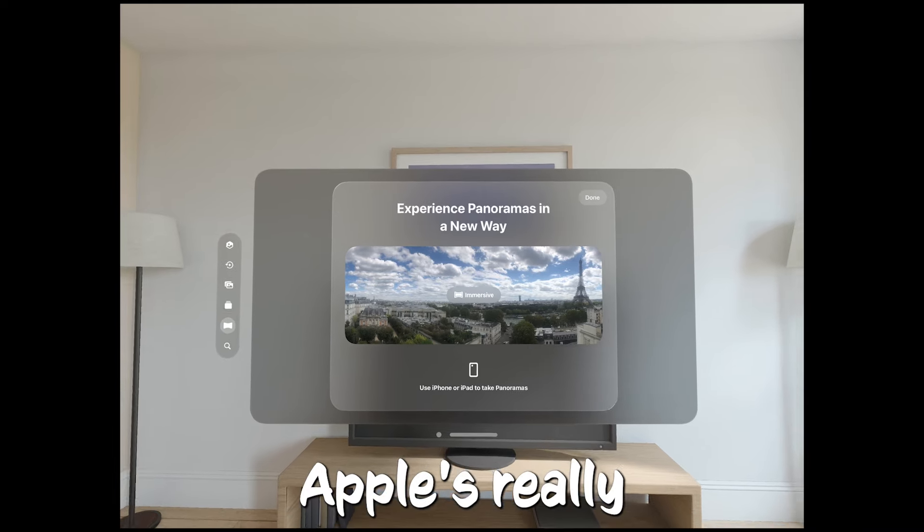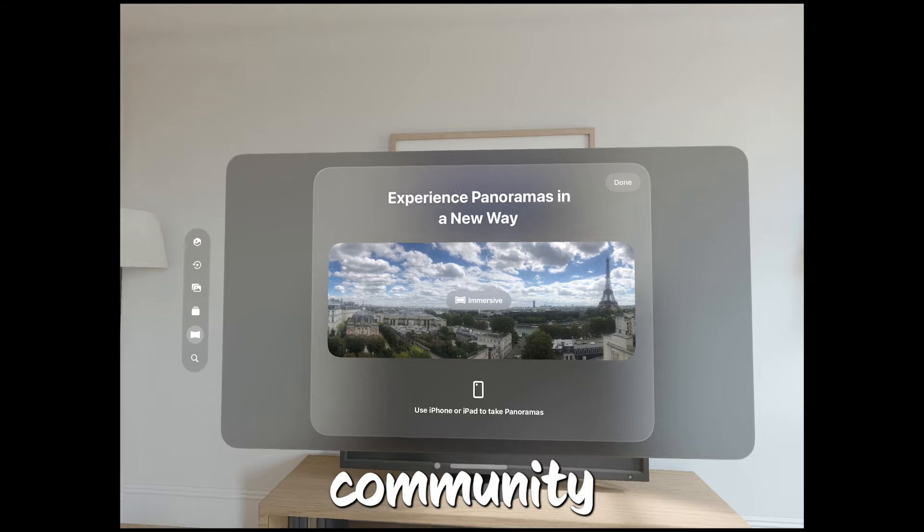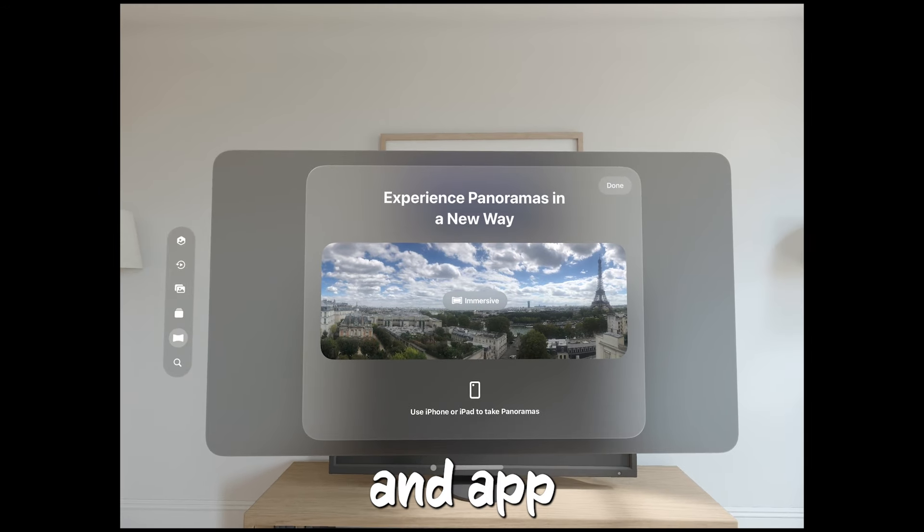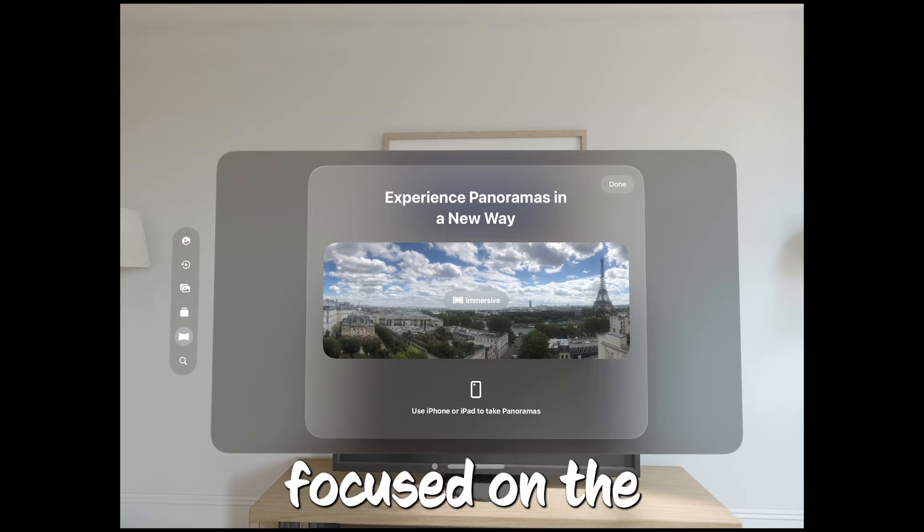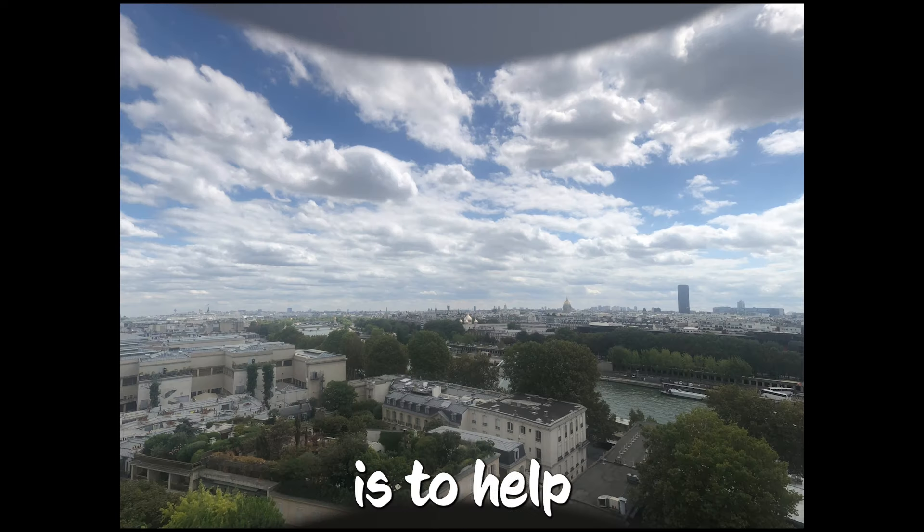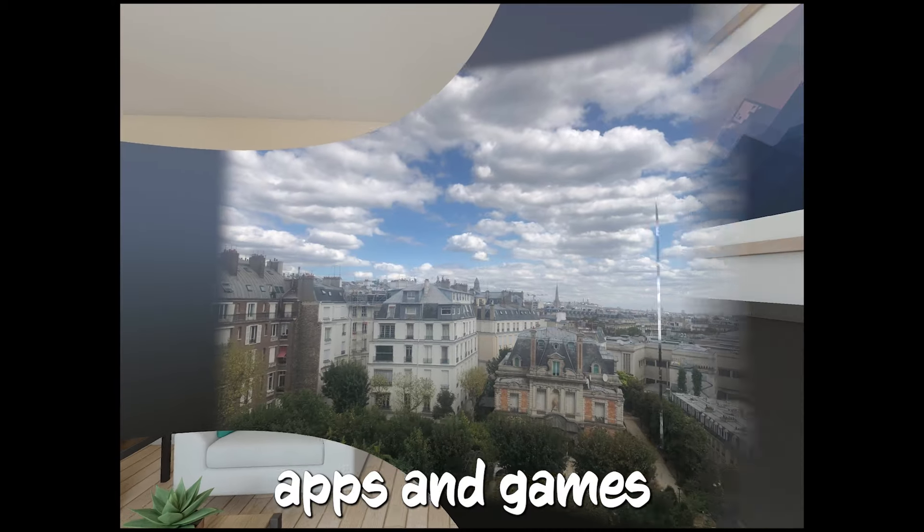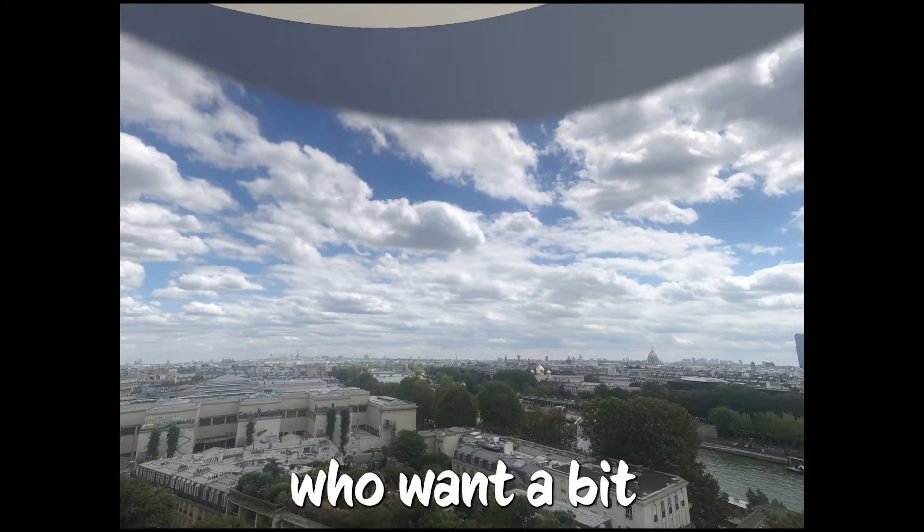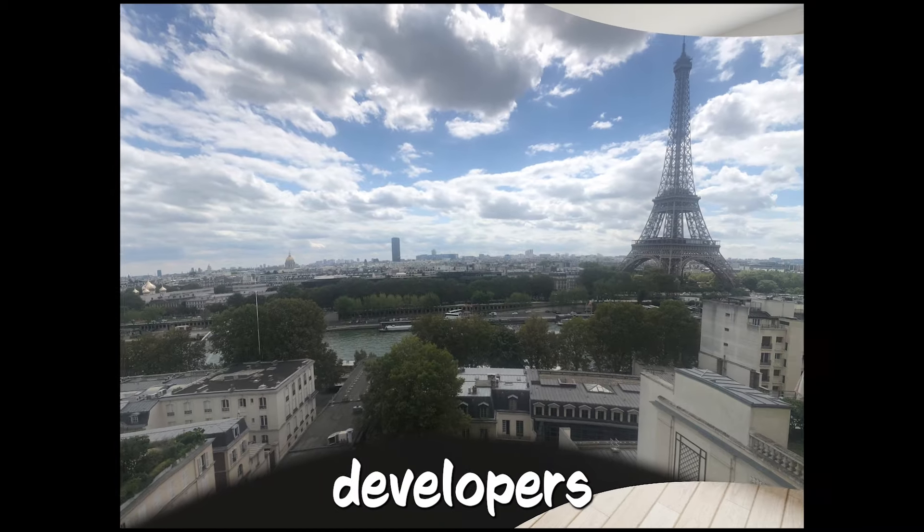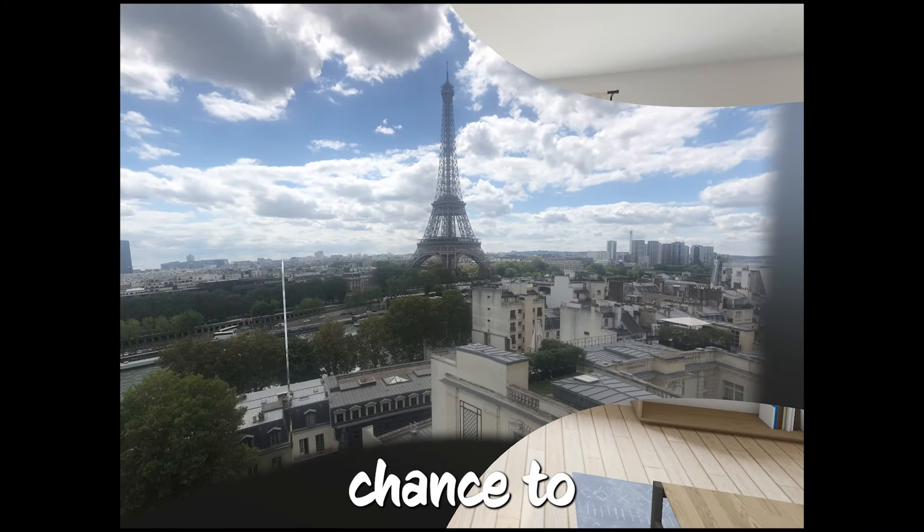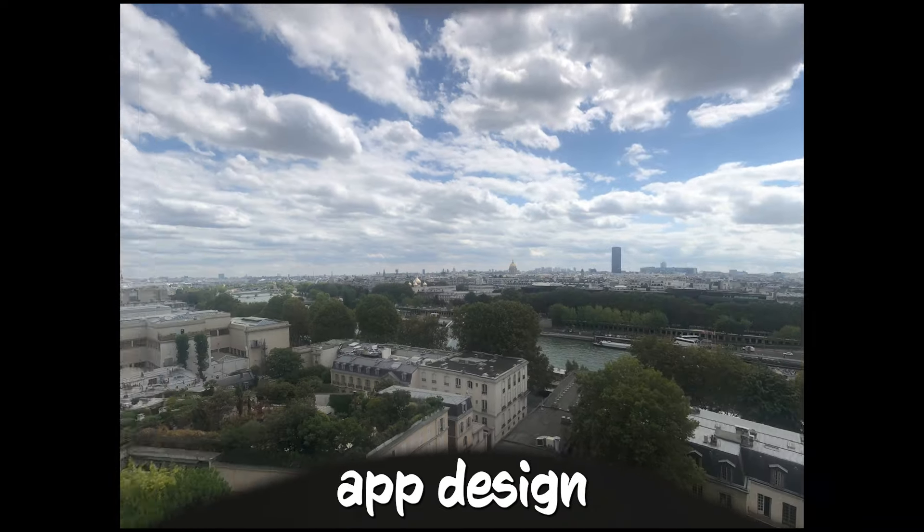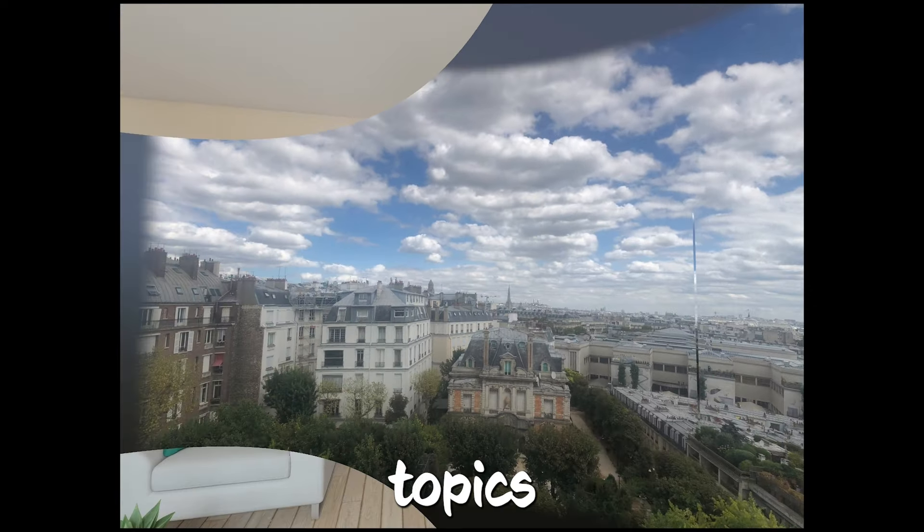Apple's really pulling out all the stops to support their developer community. Apple's not just stopping at labs and App Store activities. They're also offering special sessions focused on the Vision Pro. The goal is to help developers learn how to design and build apps and games specifically for this new headset. For those who want a bit more personalized help, developers can sign up for one-on-one consultations.